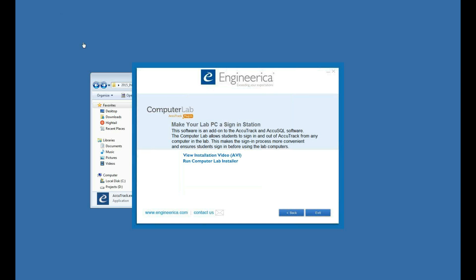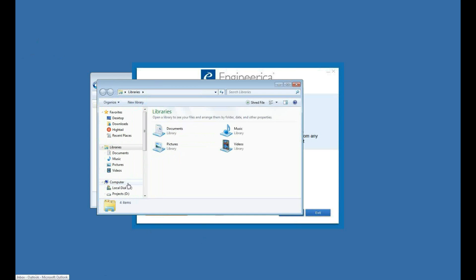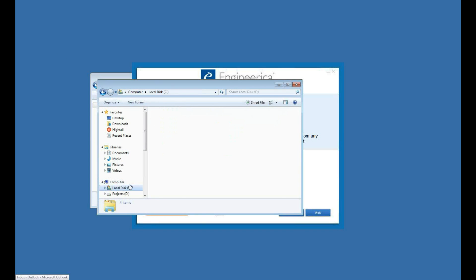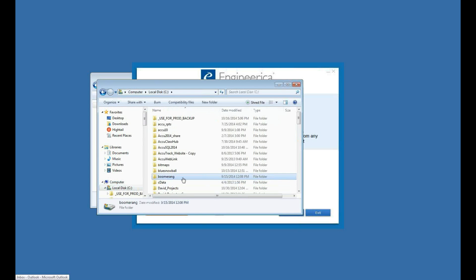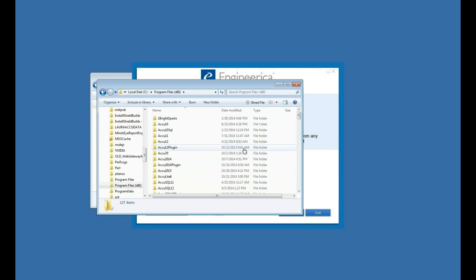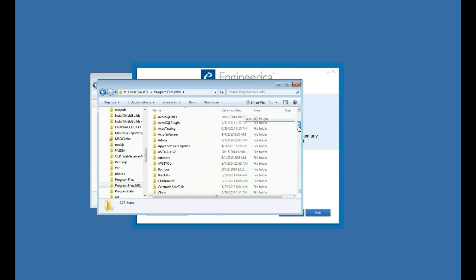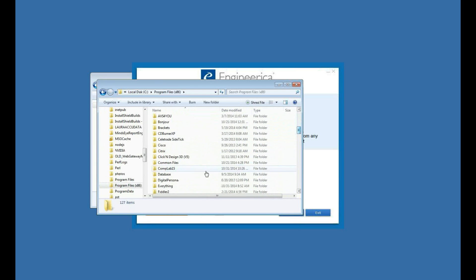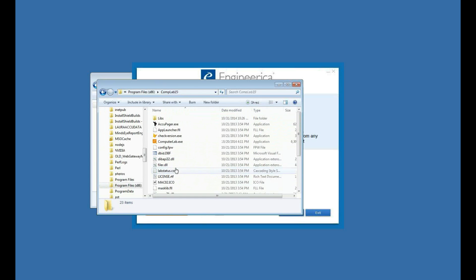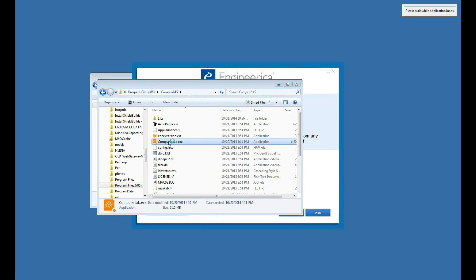I'm not showing the icons on my desktop, but you would have a Computer Lab plug-in shortcut on your desktop. You can also go to the folder where the Computer Lab's installed, which is C Program Files or Program Files x86, CompLab 15, which is right here. And there's the Computer Lab plug-in program.